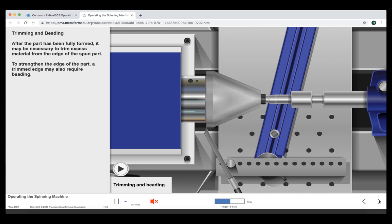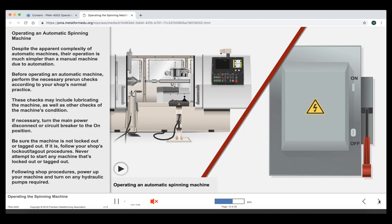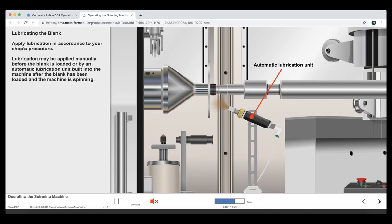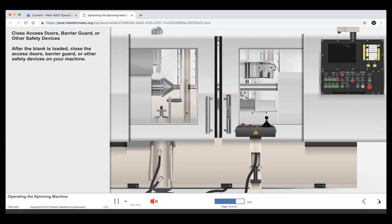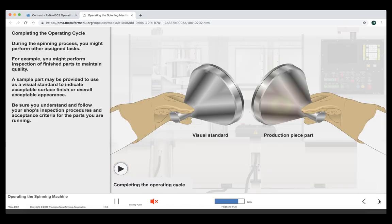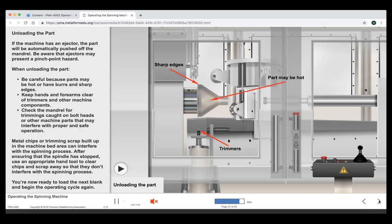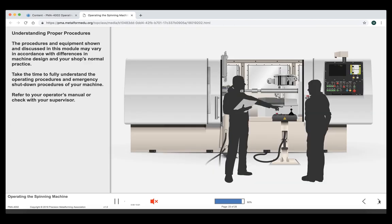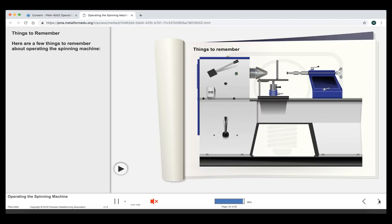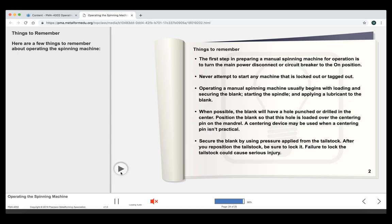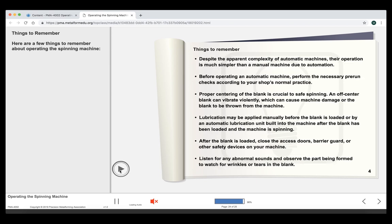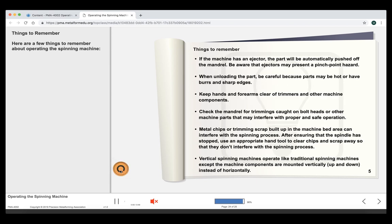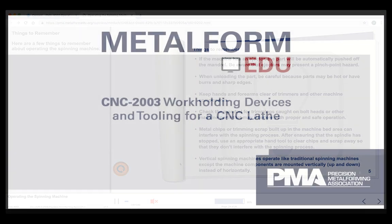Now we're getting towards the end. We're at the things to remember. Let's walk through. We've got all sorts of learning objectives because this was a pretty technical course. Remember, the learner can also download the study guide PDF at any point in time. Now that we've reviewed all the things to remember, we would be ready to take the assessment.